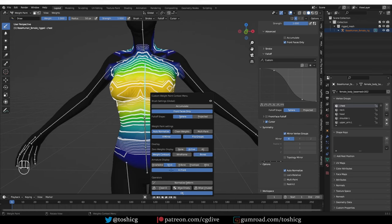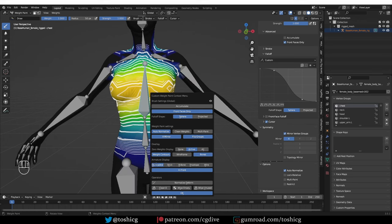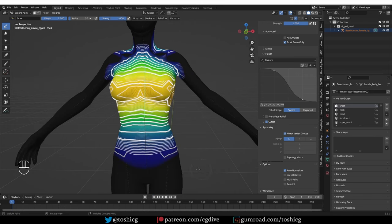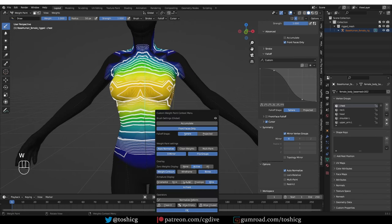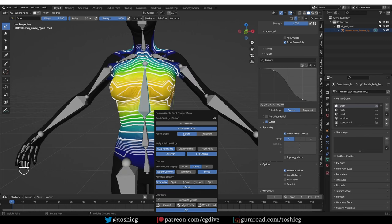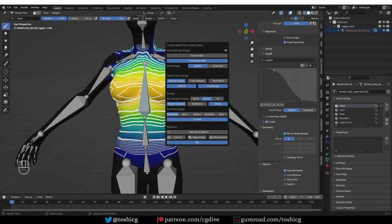You can even change the bone display settings, enable and disable in front. Very cool.